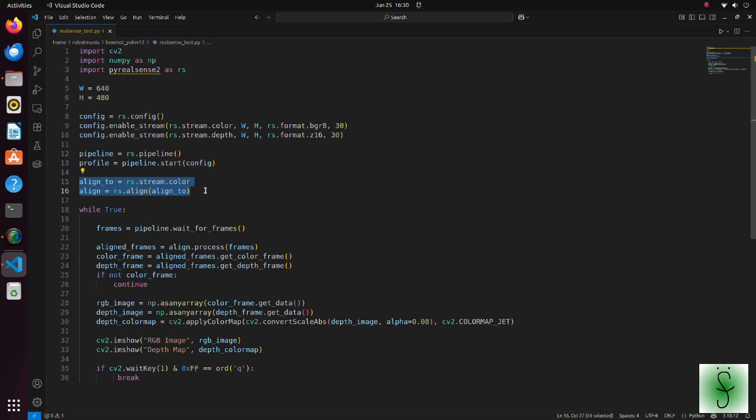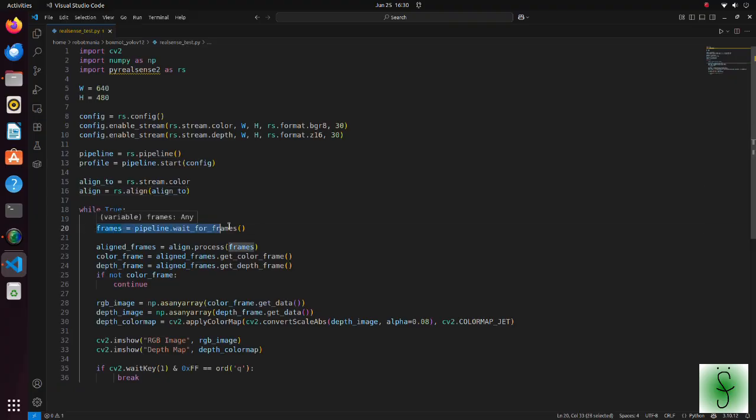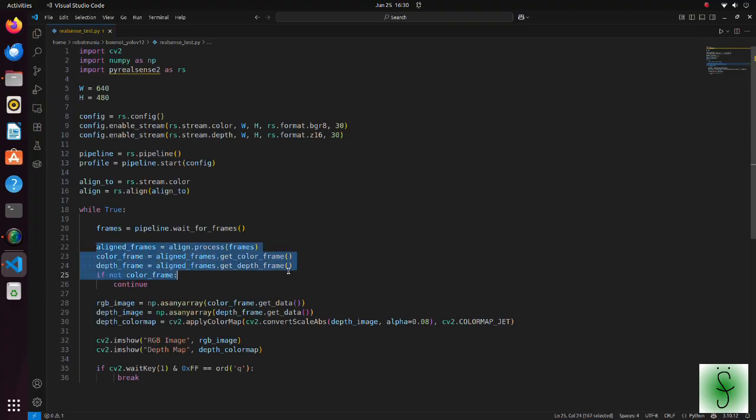Pipeline start means that we start pipeline streaming with the configuration we set in the above line. The alignment utility performs per pixel geometric transformation based on the depth data. In this line, program waits until a new set of frames becomes available. Here, we get aligned RGB and depth frames.